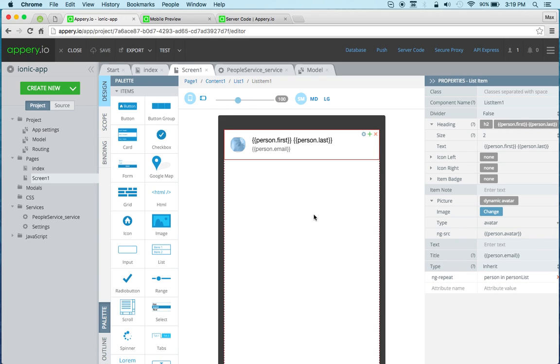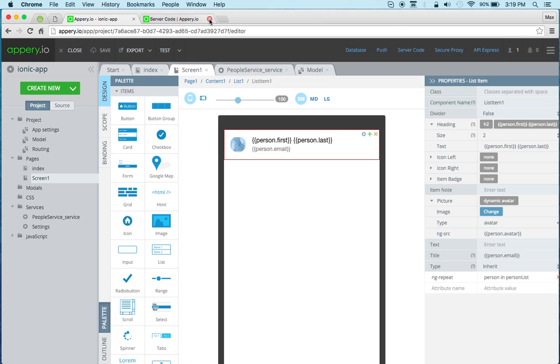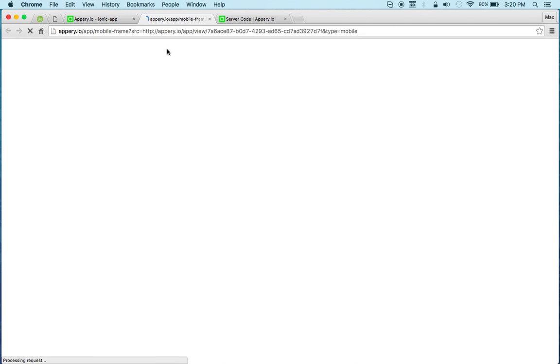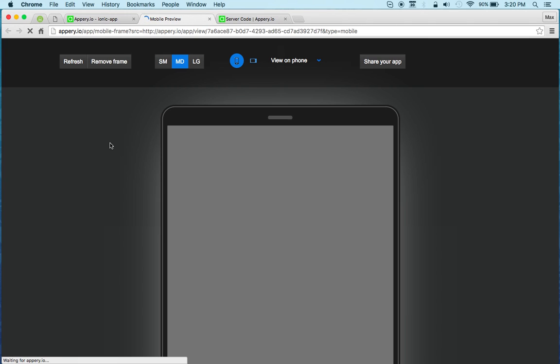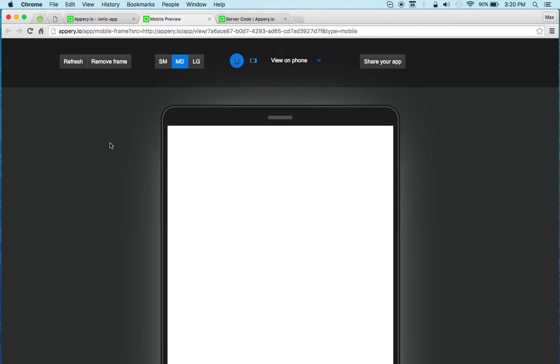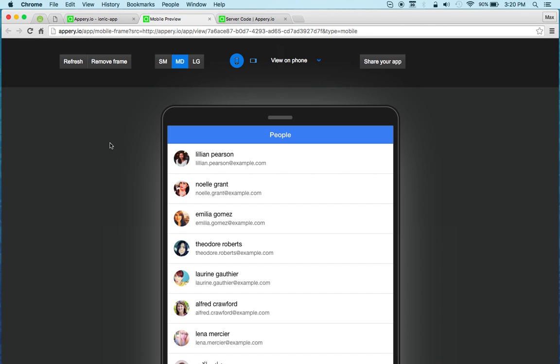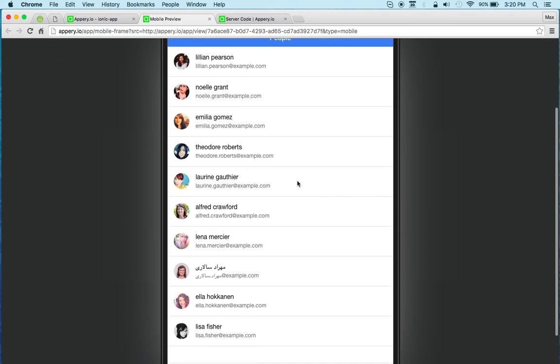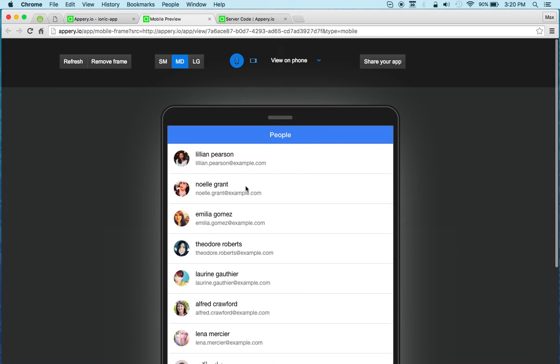You can easily launch the app in the browser by clicking the test button. So this is the old one, so let's kill this. And let's click test. And here we go, we got a list of people. We got the avatar, email, and the person's first name.